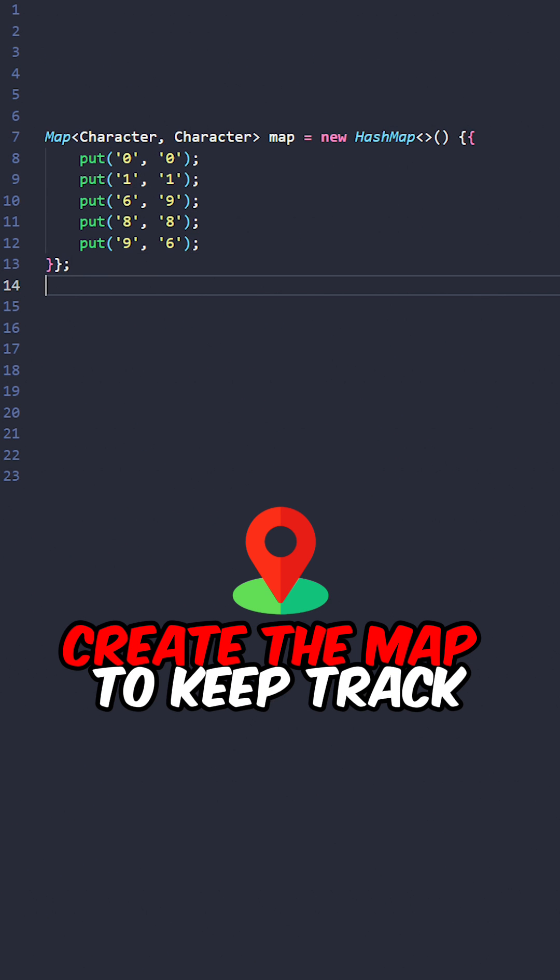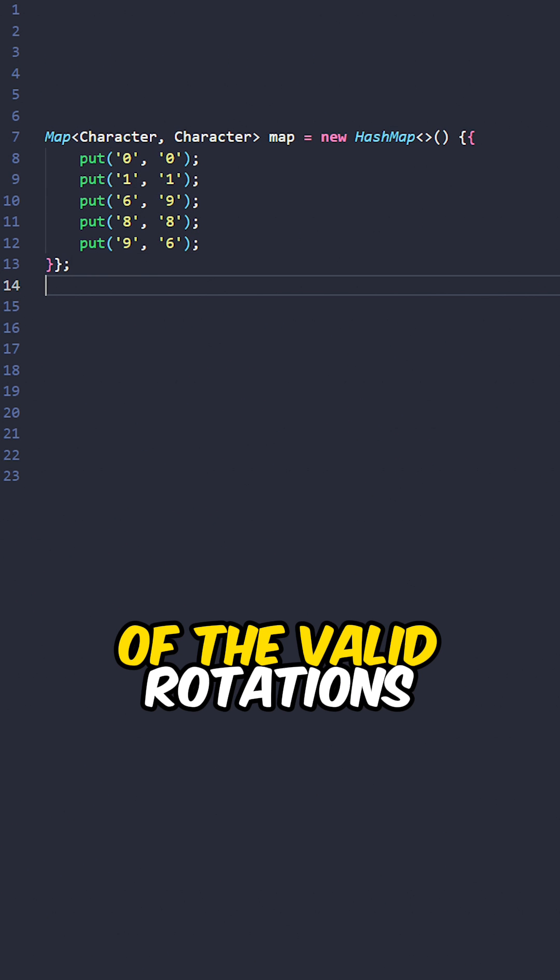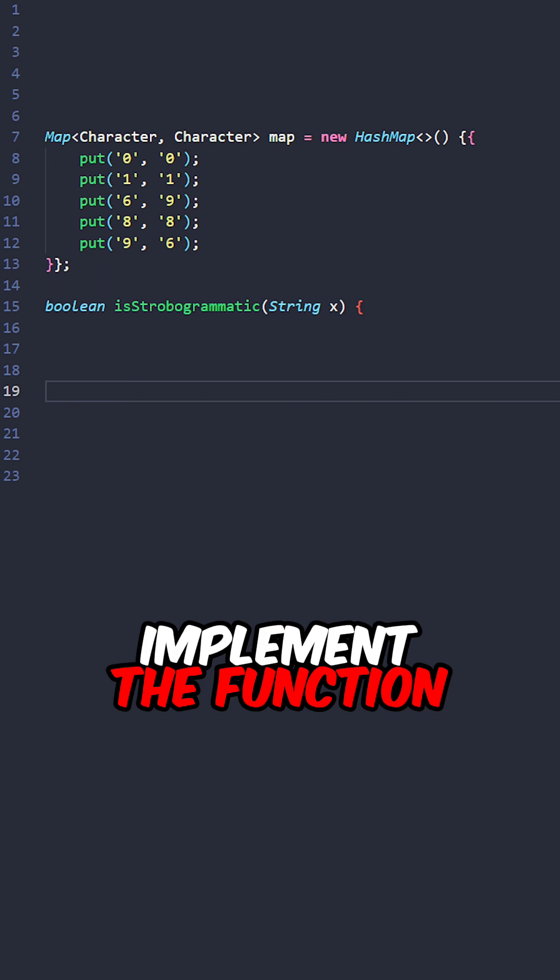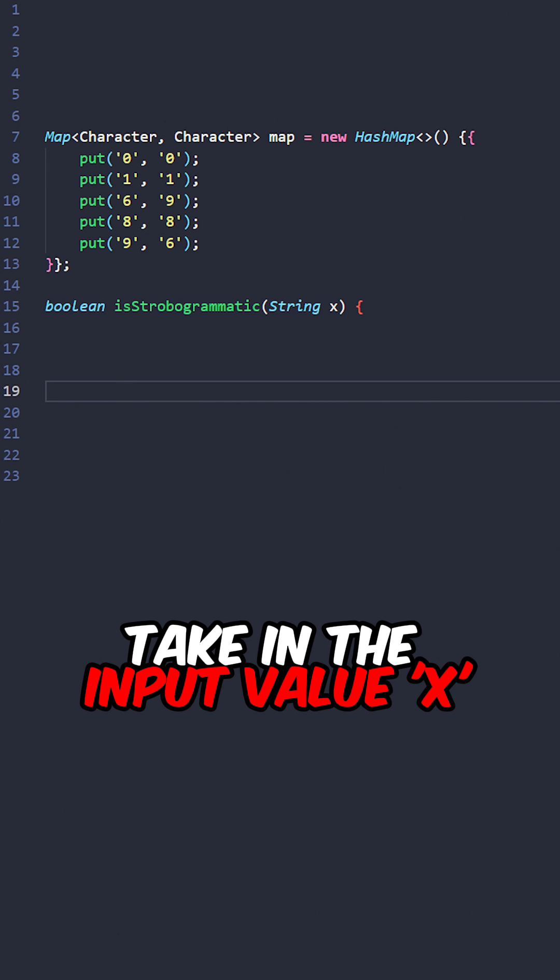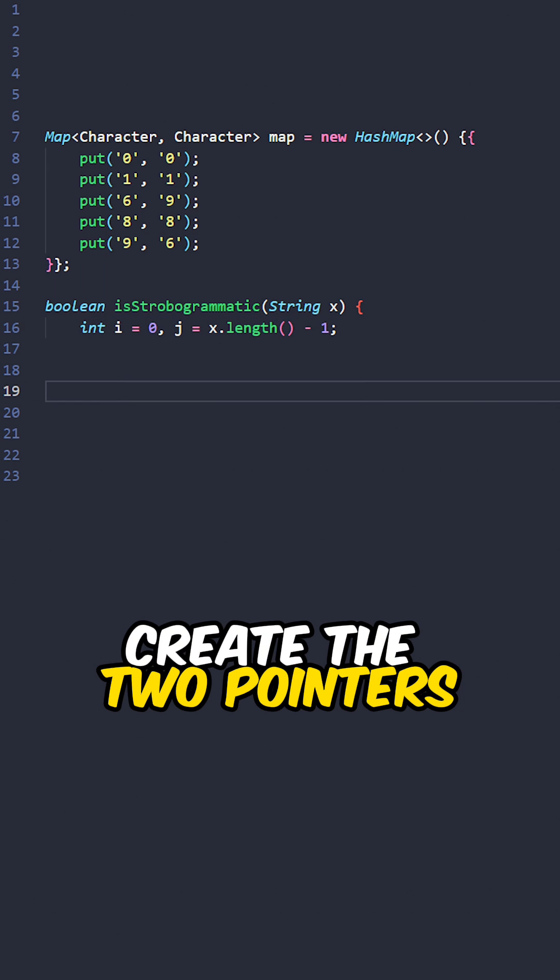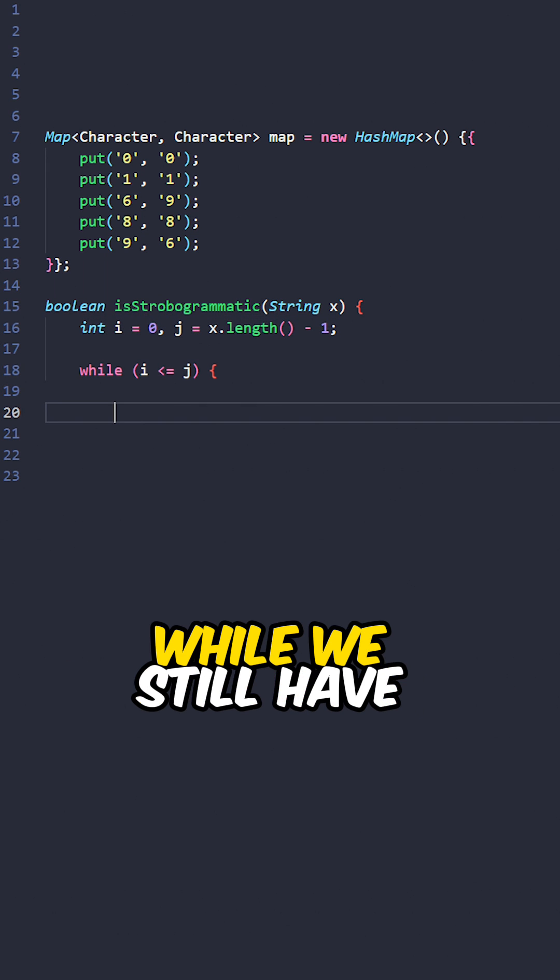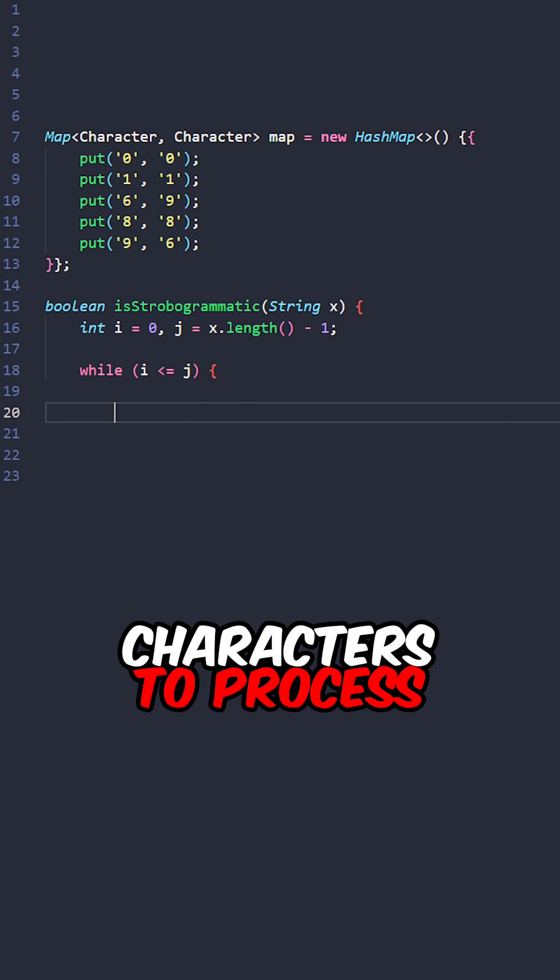Let's go over the code. Create the map to keep track of the valid rotations. Implement a function is strobogrammatic taking the input value x. Write the two pointers while we still have characters to process.